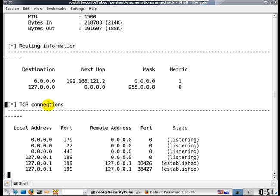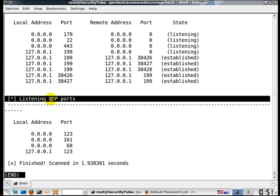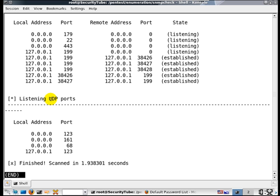Now as you can imagine there is a lot of information which an attacker can use for further attacks. You also have the listening TCP and UDP ports.